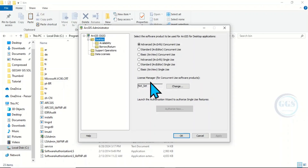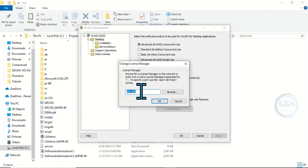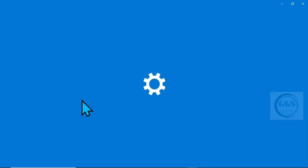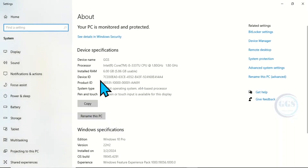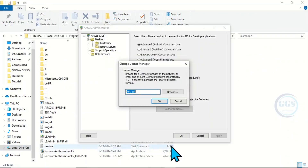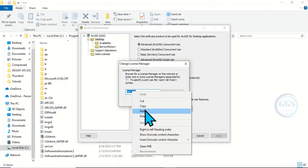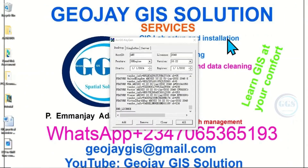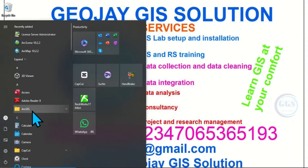Now bring back the ArcGIS Administrator that we minimized. When you highlight the Desktop entry it will ask you to change the license manager. Click Change, then copy the computer name and paste it here. Right-click on the PC, come to Properties, copy the system name, bring back this page, right-click and paste the system name, click OK, click Apply, and click OK. Now close this page.